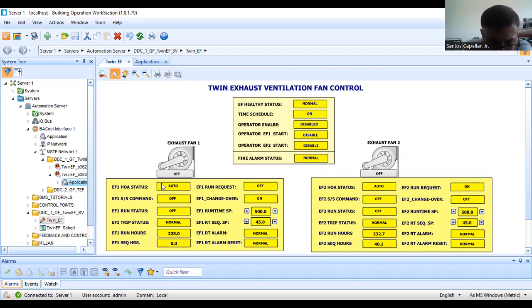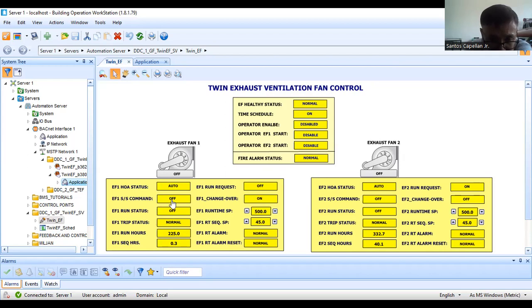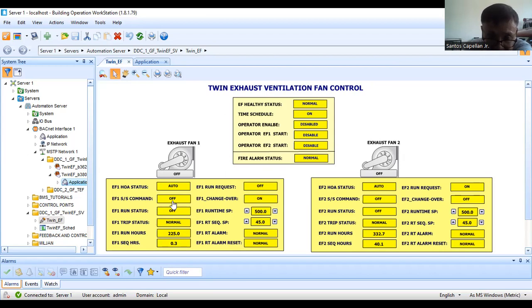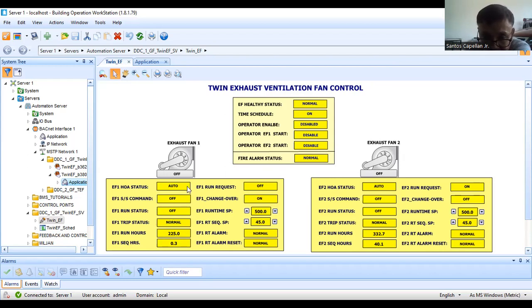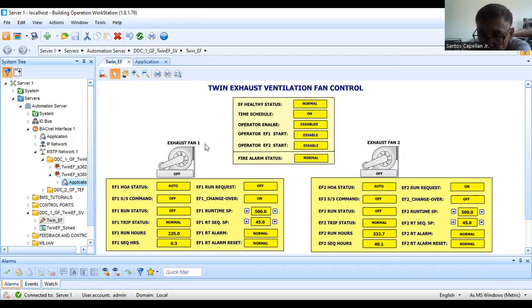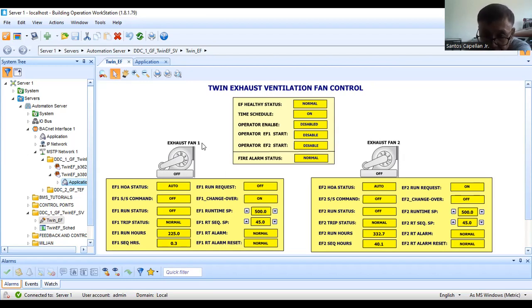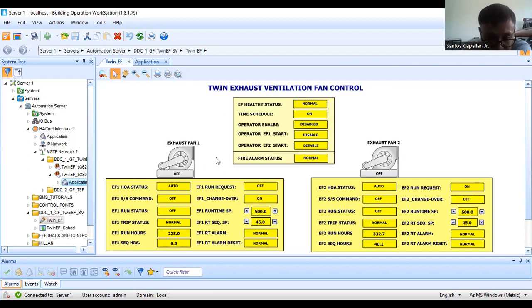These are the normal monitoring points: auto selector switch position, then the start/stop command of our control logic program. If it is in automatic, this point is the control. Then run status, we are monitoring the run status. What is missing here is the airflow control. For the airflow control, that is the last part of this series. I will try to prepare the script program for that.